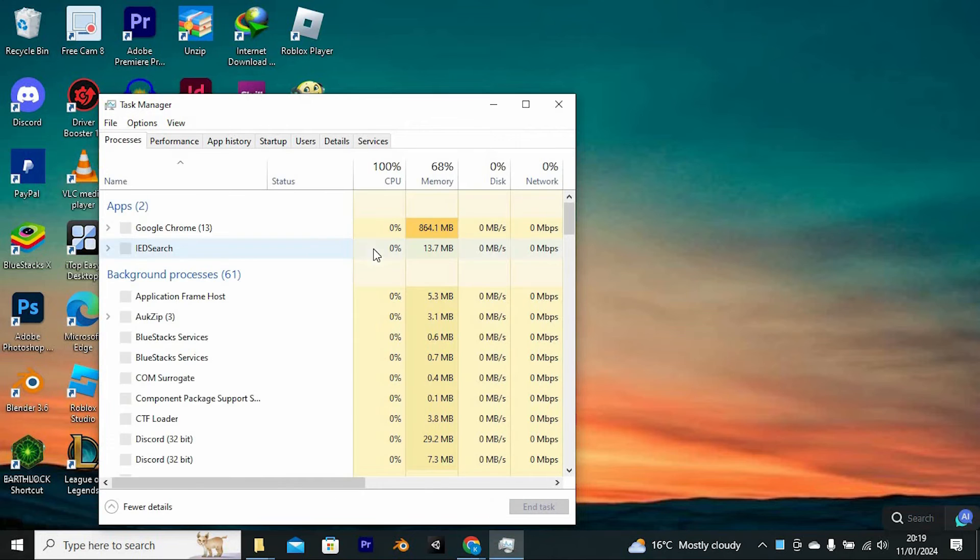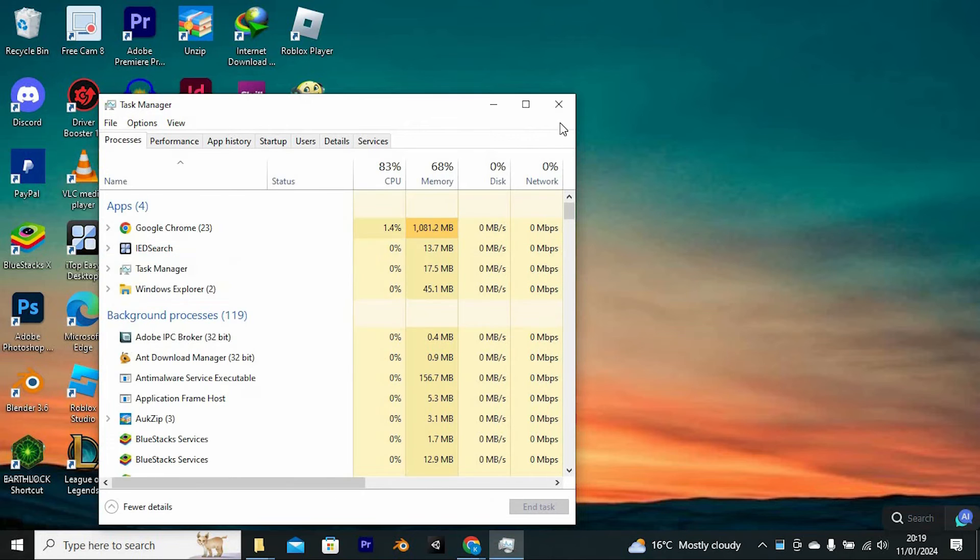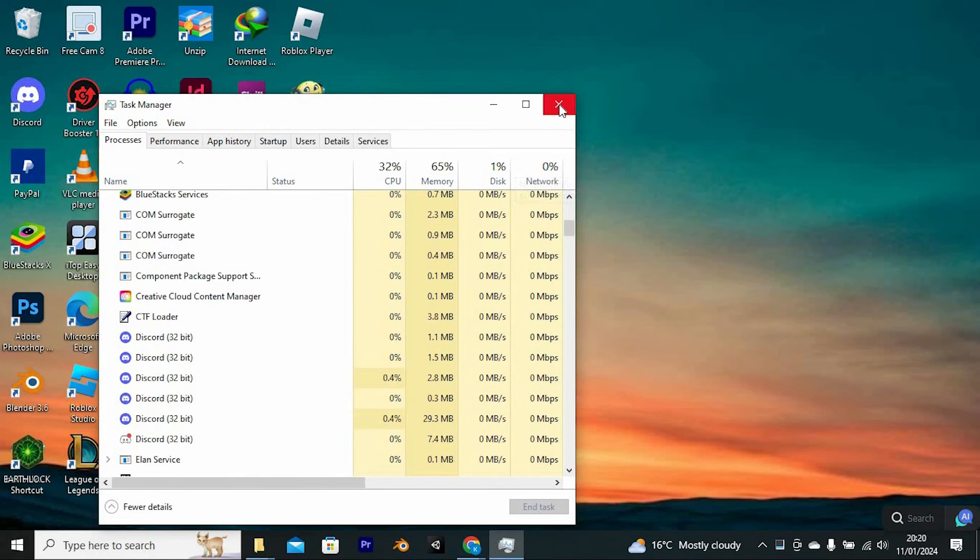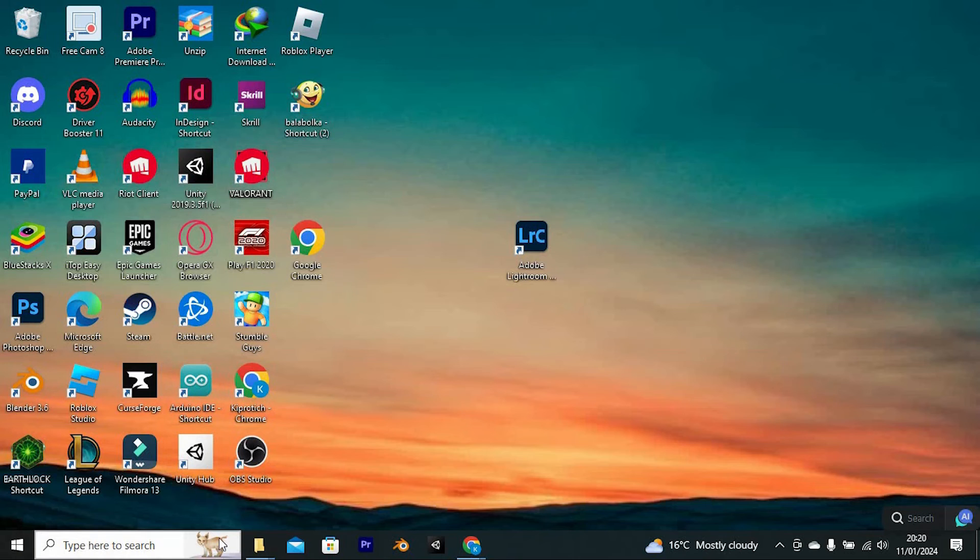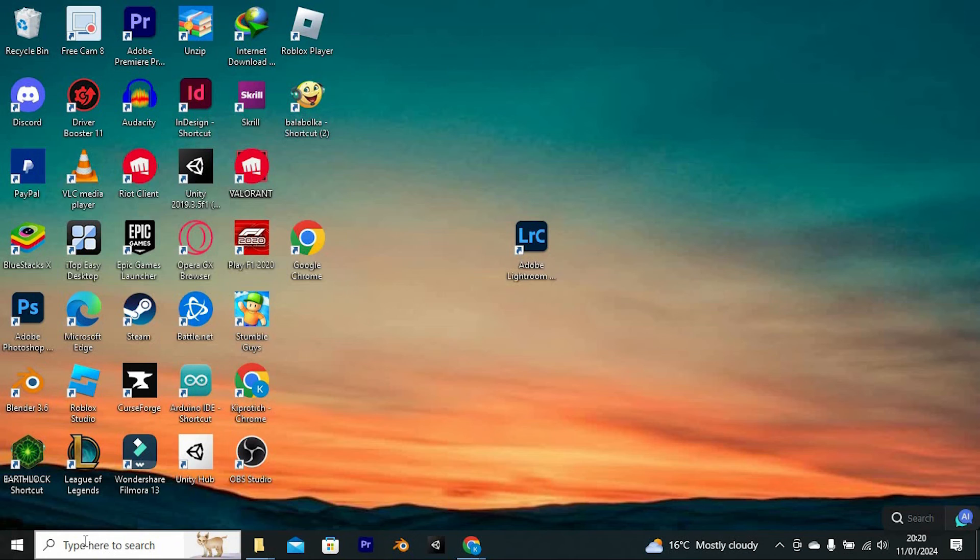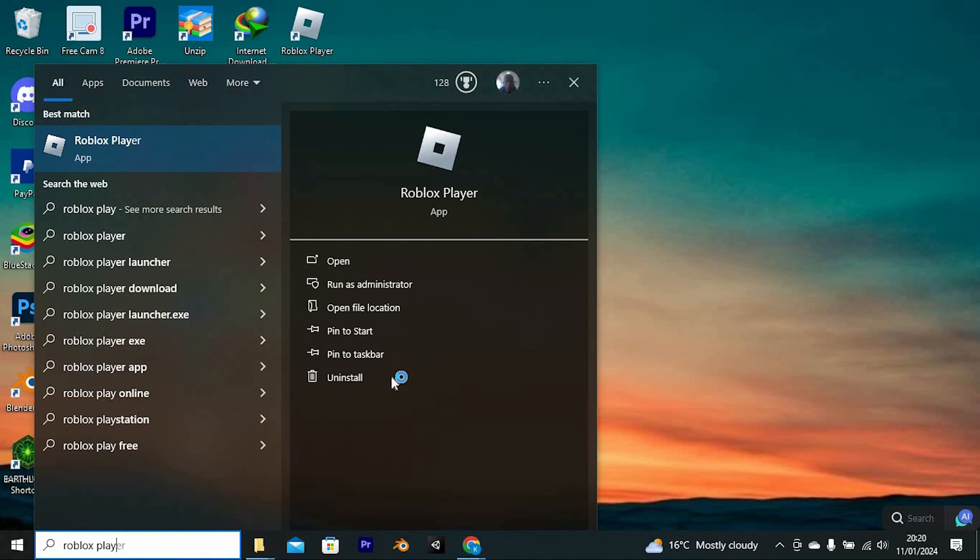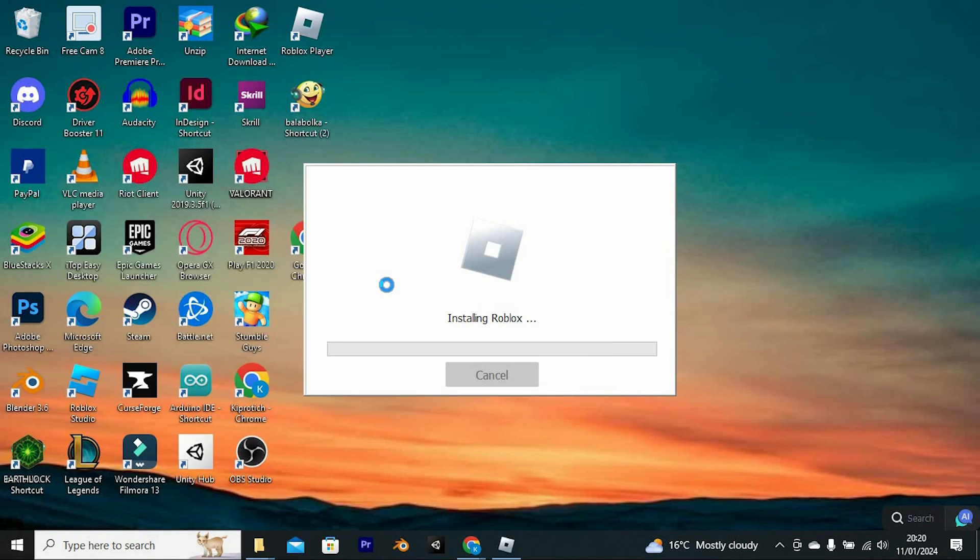In here, just find Roblox and end its task. Once done, go ahead and reopen Roblox. If the issue is still there, then go ahead and run the Roblox player as an administrator. Do so by searching for it here on the search bar. Go ahead and click on run as an administrator.